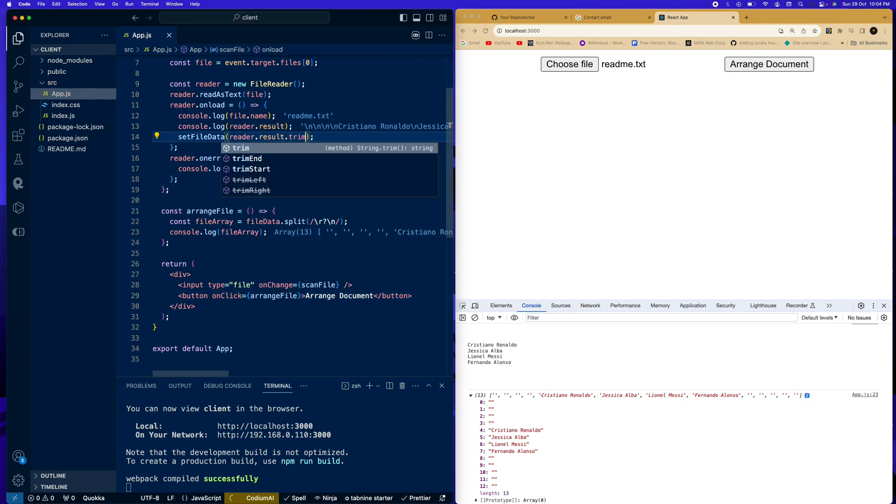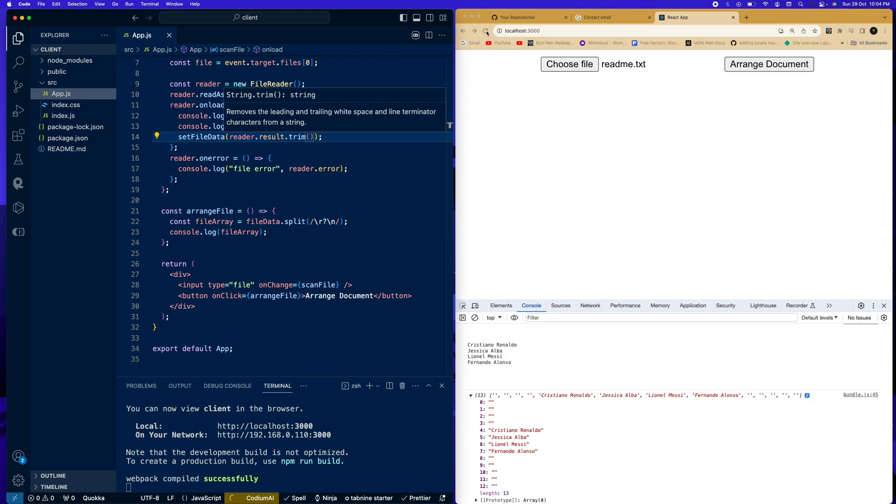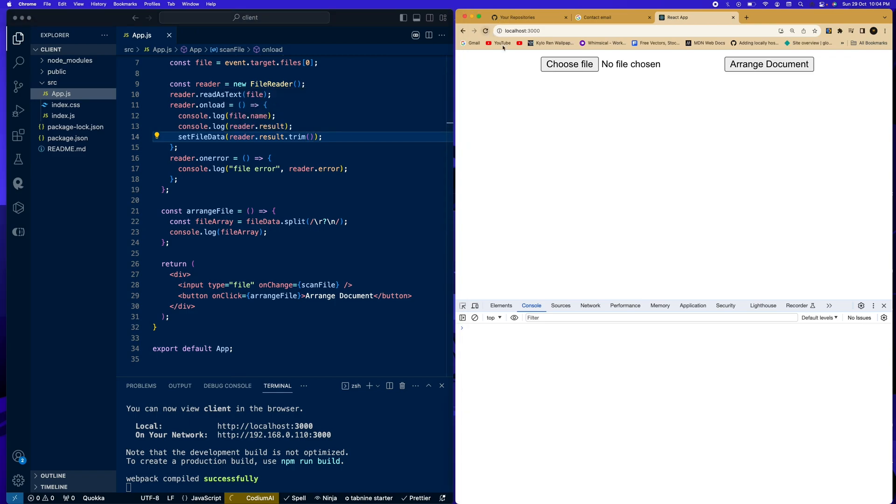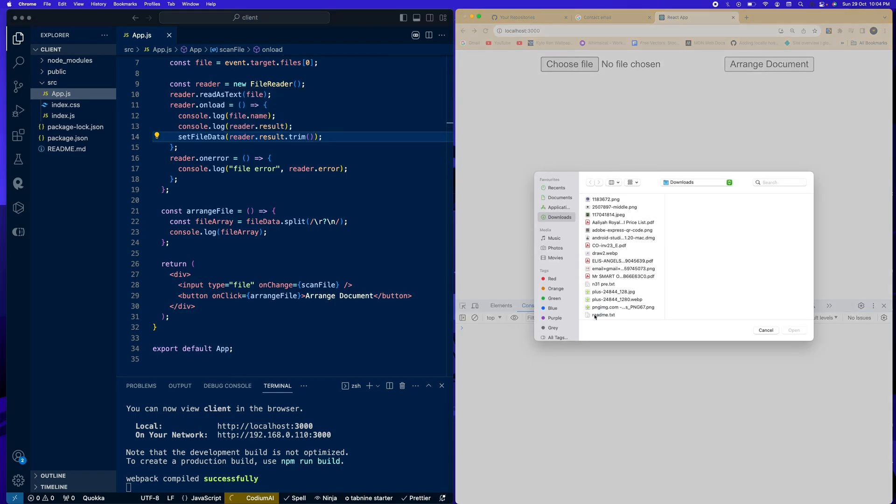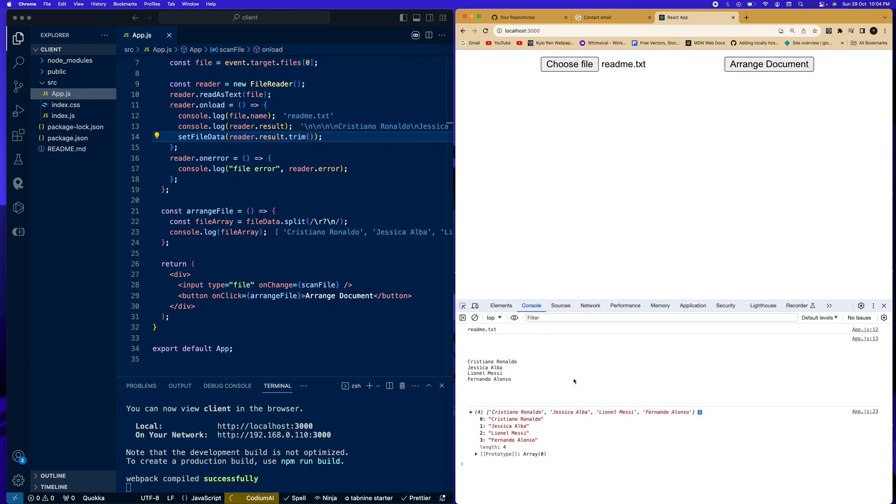So if we say .trim and we come back here and we refresh, we choose a file, we pick this, you can see the space here, and we say arrange documents and you can see over here, there is no space because it has trimmed this part of and this part of, and we're all left with our data that we really, really need.